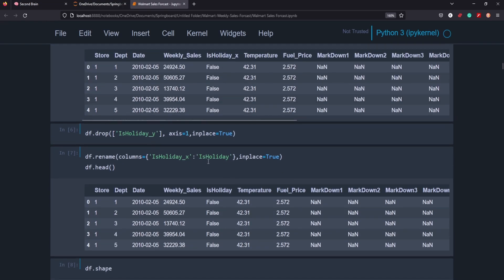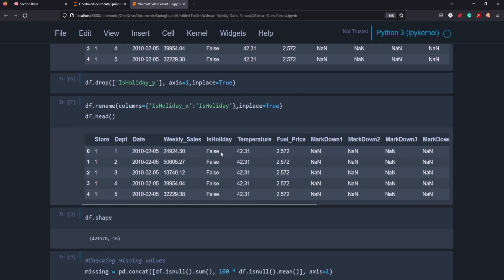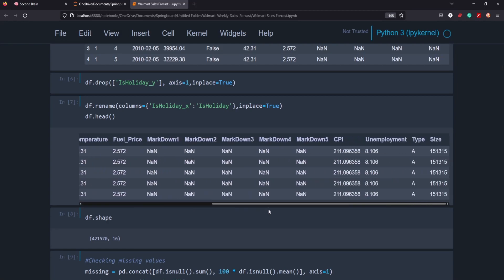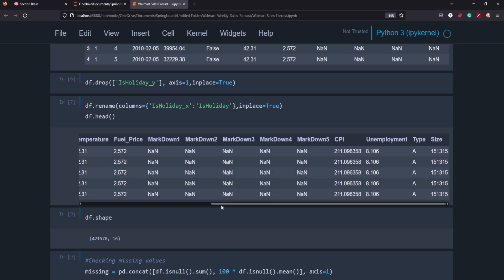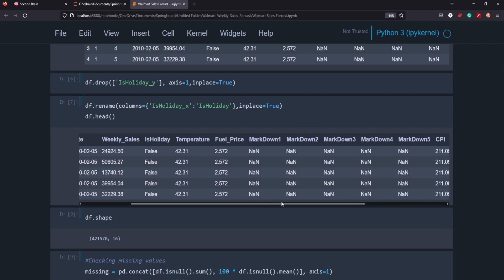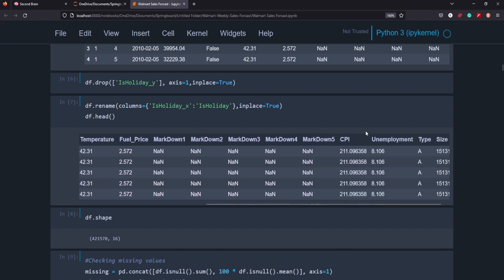It created two columns with holidays so we just dropped one and this is our ultimate data frame here. As you can see there's quite a few different features including markdowns, is holiday, weekly sales, and the date, fuel price, CPI, unemployment, the type, and the size.